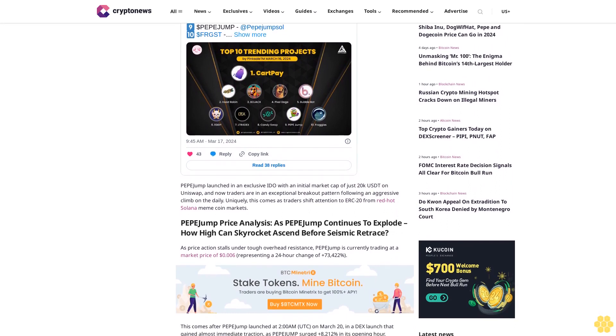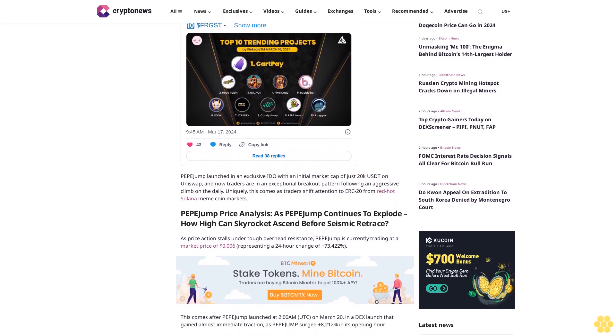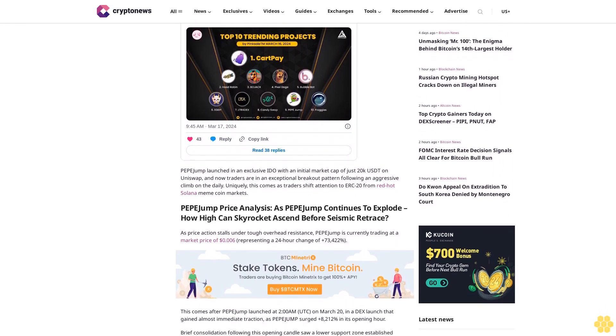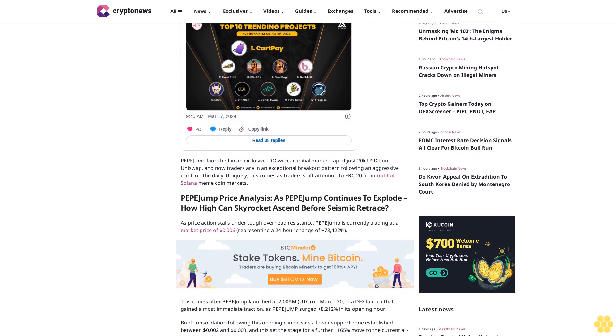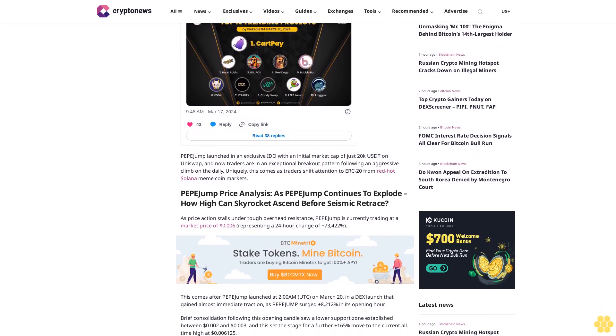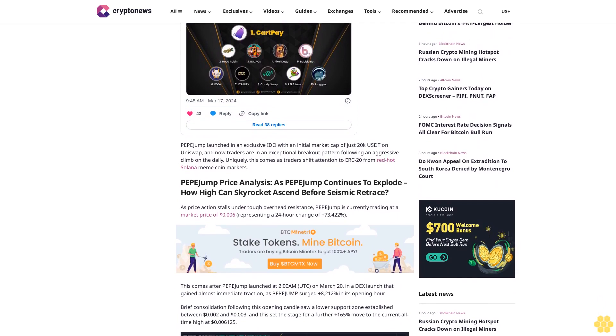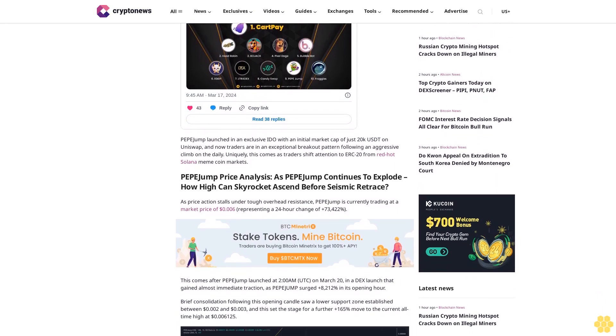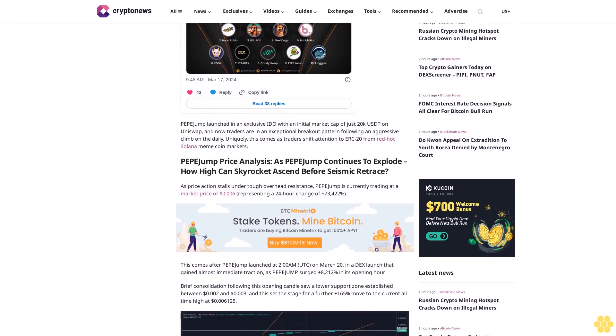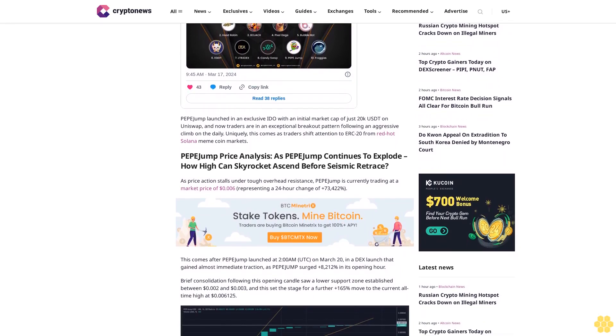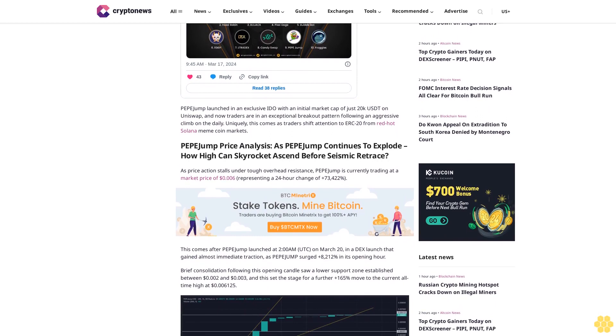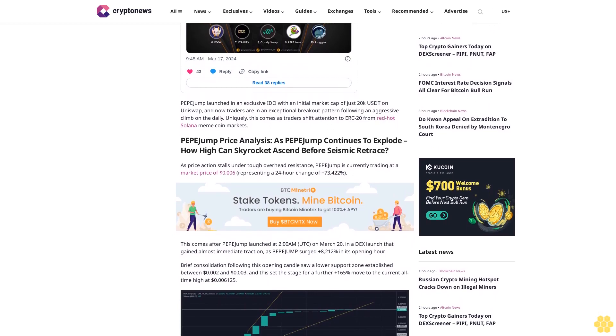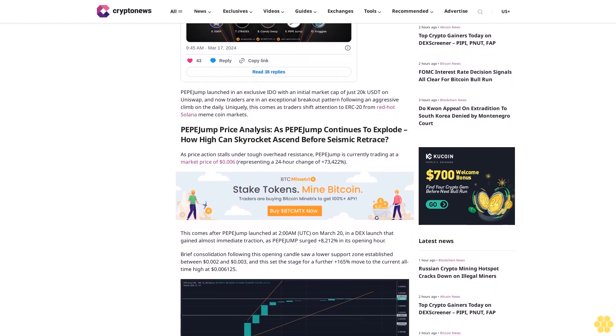Pepe Jump surged 8,212% in its opening hour. Brief consolidation following this opening candle saw a lower support zone established between 2 cents and 3 cents, and this set the stage for a further 165% move to the current all-time high at $0.06125.